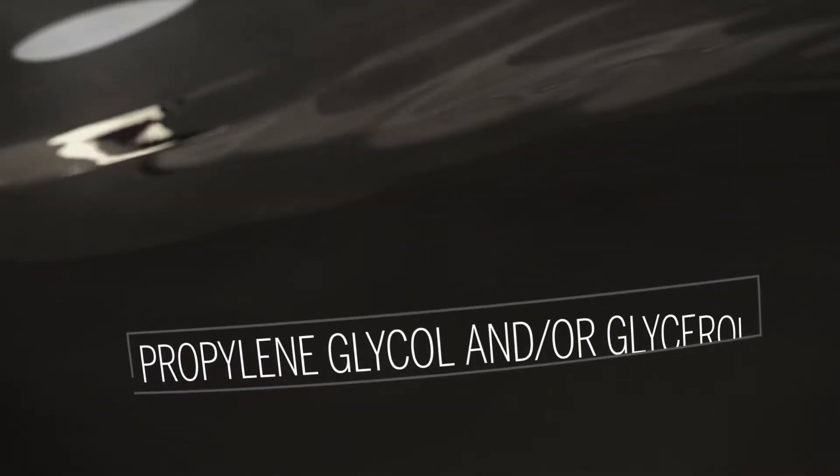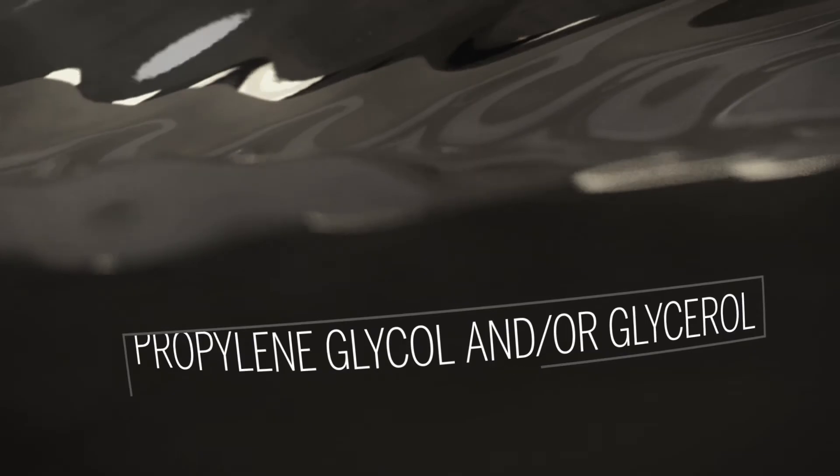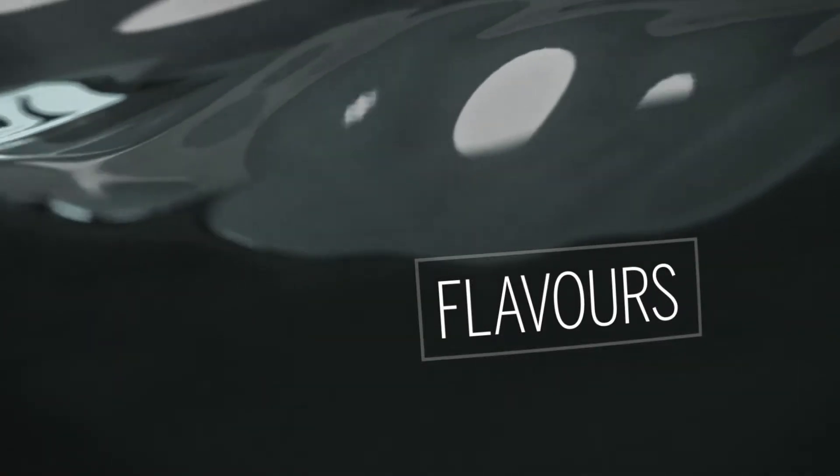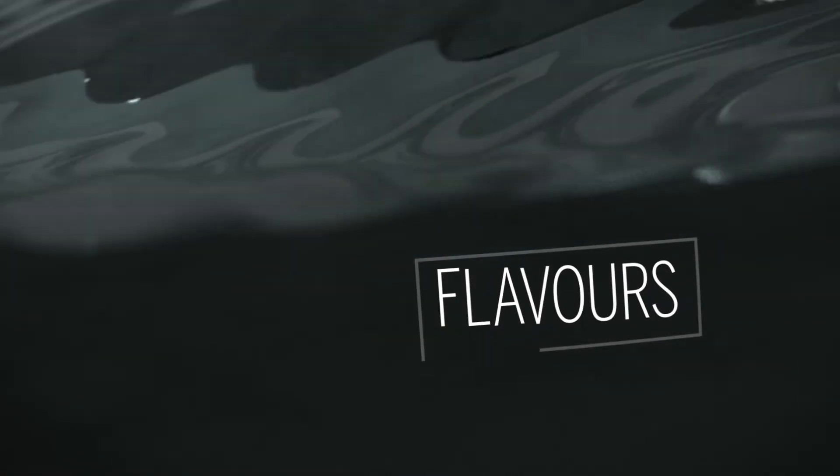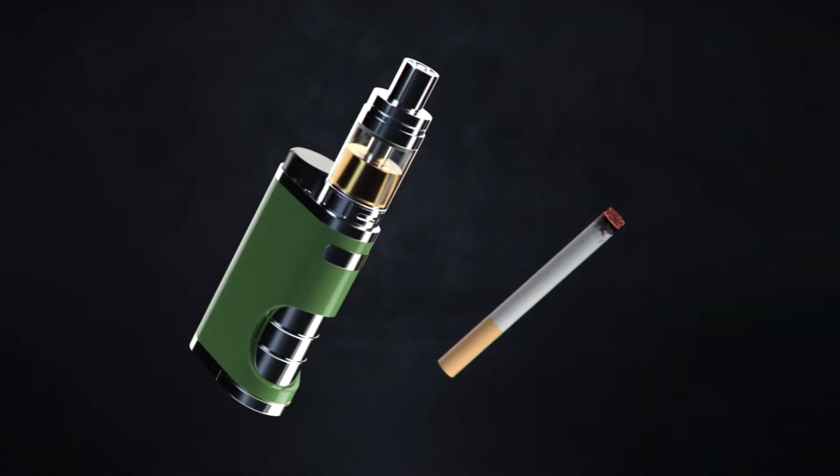The vaping liquid in the reservoir contains a solvent like propylene glycol and/or glycerol, and flavors consisting of chemicals. Many also contain varying levels of nicotine, the same highly addictive substance found in cigarettes.